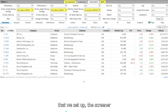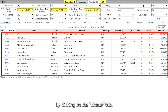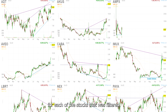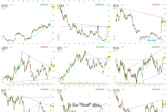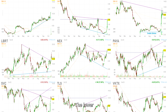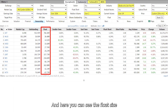Based on the criteria we set up, the screener found 12 stocks that fit the criteria. You can also change the view by clicking on the charts tab, which will show you the charts for each of the stocks that was filtered. Now the next thing I like to look at is the float size. Float is the number of available shares that the public can trade — the lower the float, the more volatile the stock can get. Click on the ownership tab and here you can see the float size for each stock.